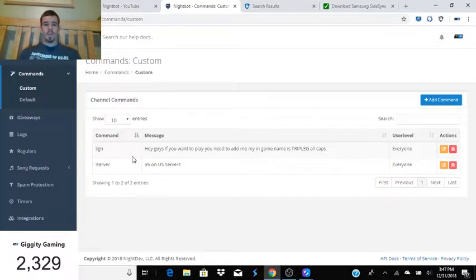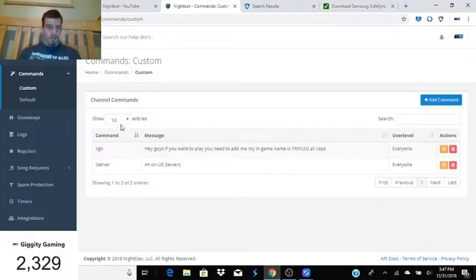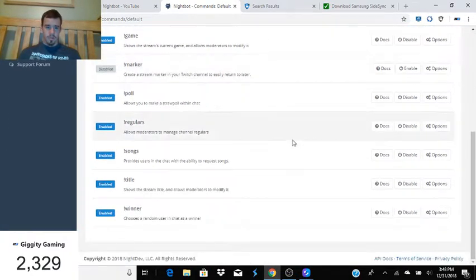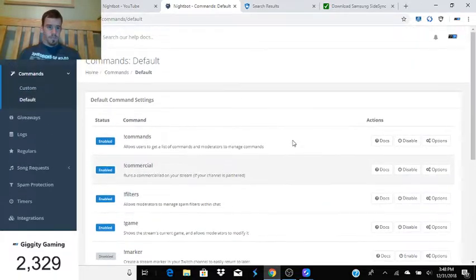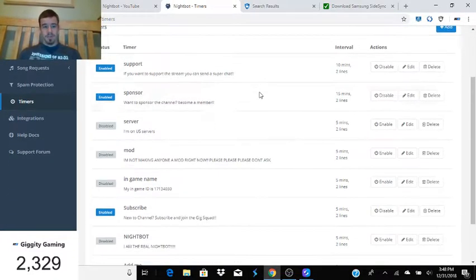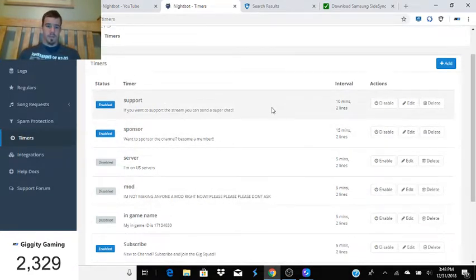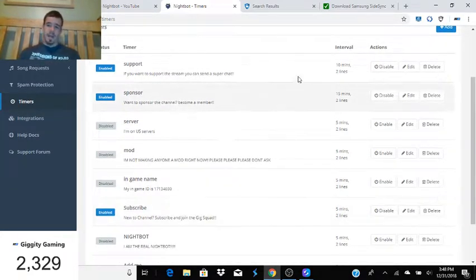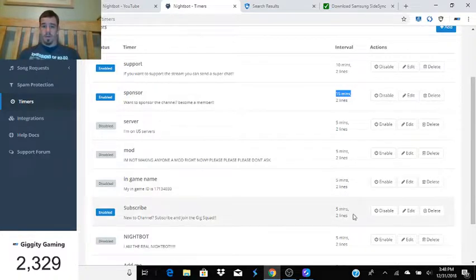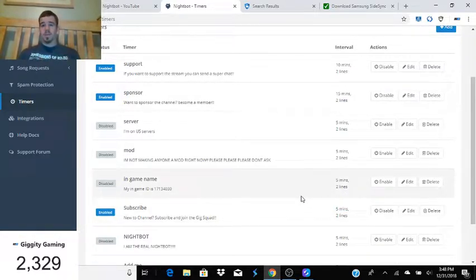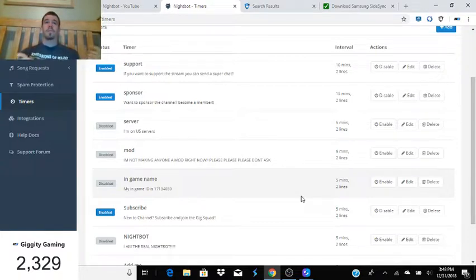Once you're logged in, you'll see commands and custom commands. Under timers — which is where the main action is — I currently only have three going. I have one for super chat, one for members, and one for subscribing. I have one set at 10 minutes, one at 15 minutes, and one every 5 minutes. Basically they're friendly reminders that you can subscribe, sponsor, or super chat.